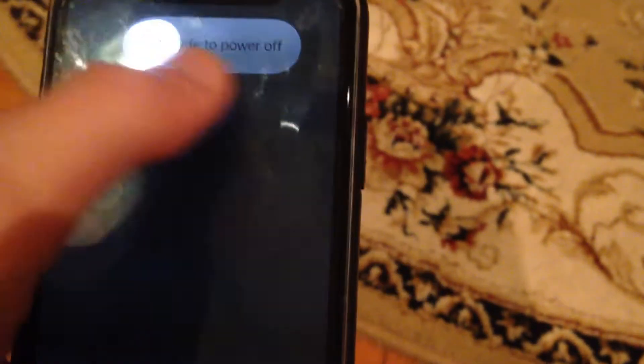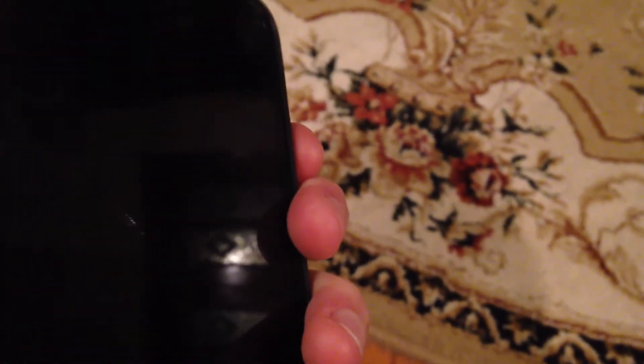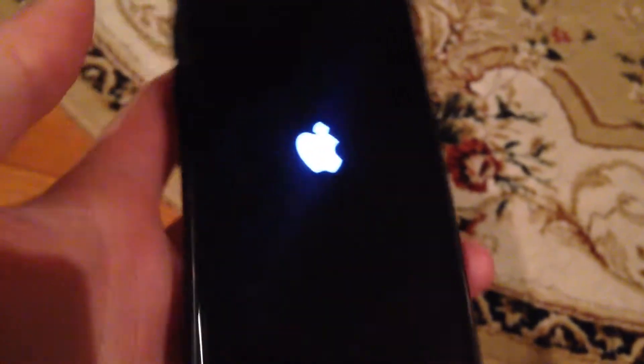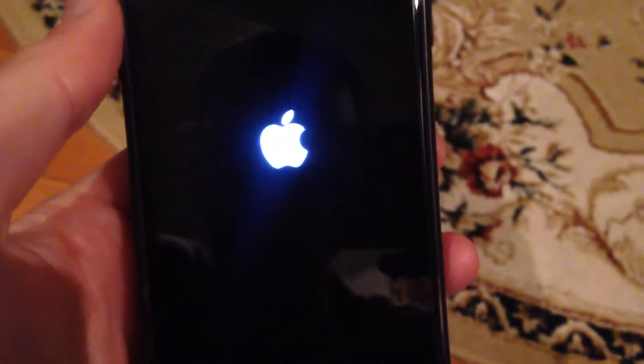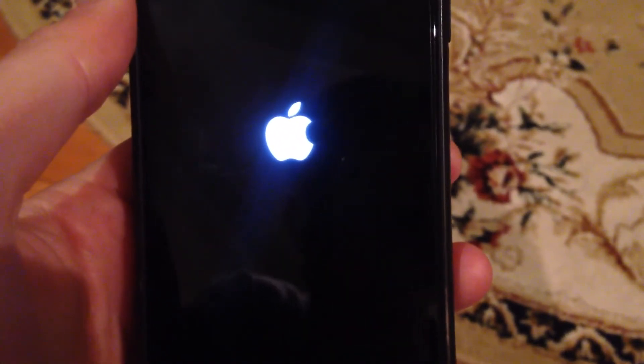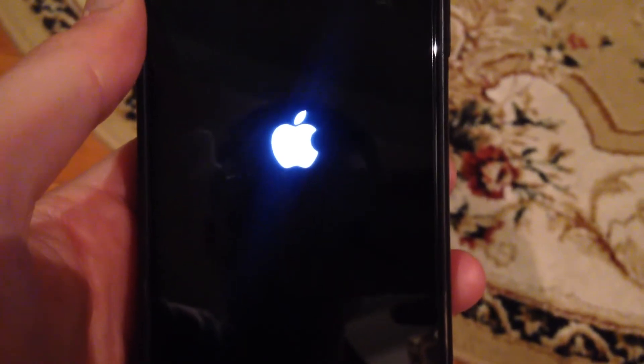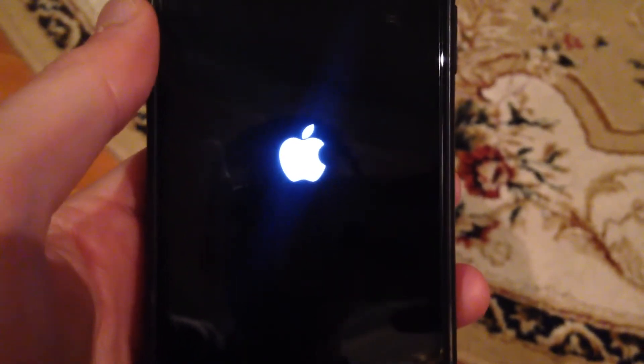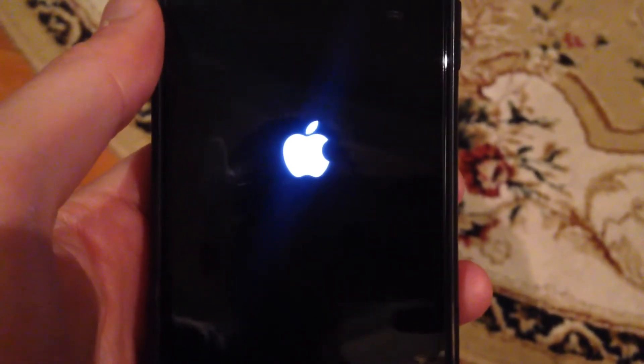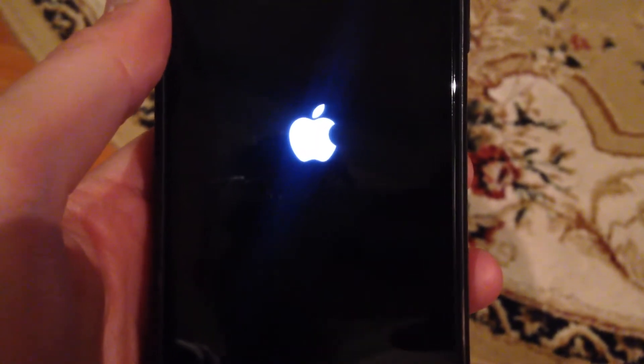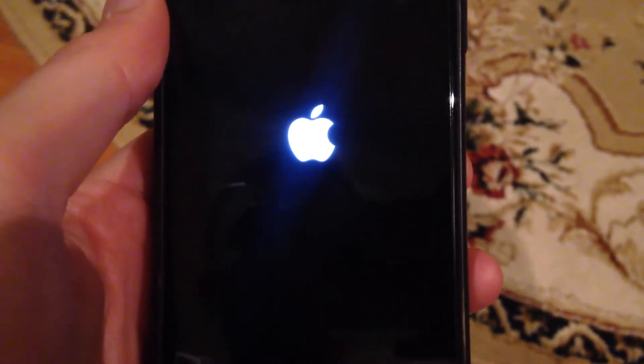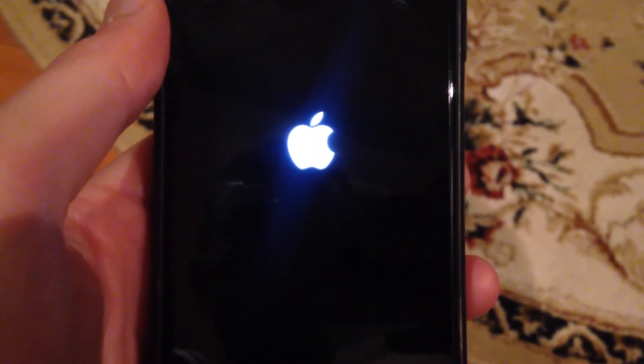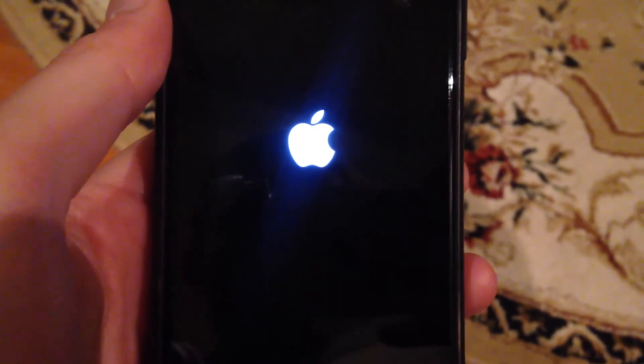Wait a second and power on your phone again. Let's wait until our system will load and we will be able for downloading and installing iOS 15 on our phone.